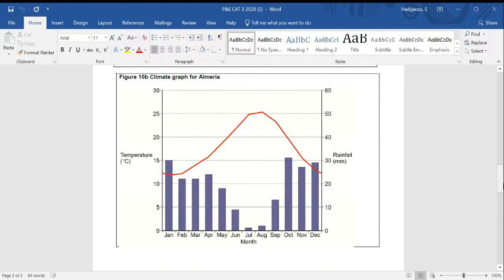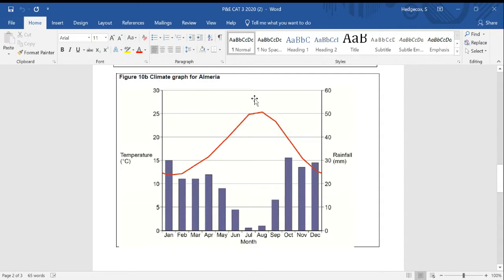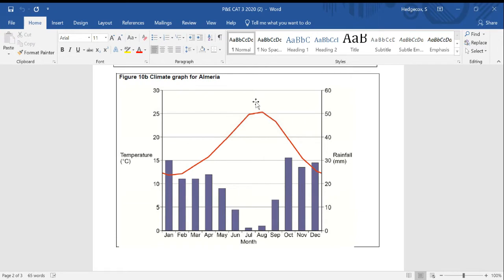We've got a climate graph, now we can see that when our rainfall is at its lowest level, our temperatures are at their highest. You might want to think about what the impact of that could be on agricultural production. And would that lead to a need for human intervention? And if so, what type of intervention might we see here?